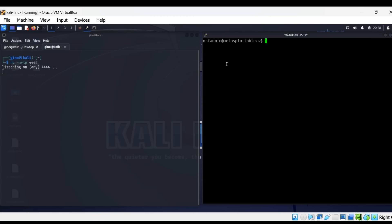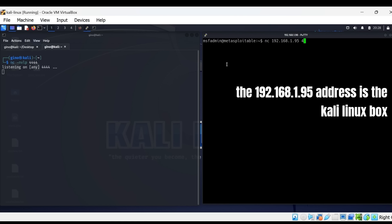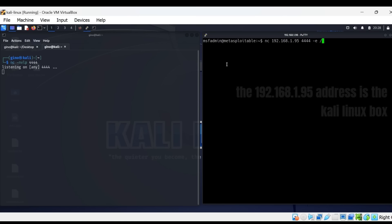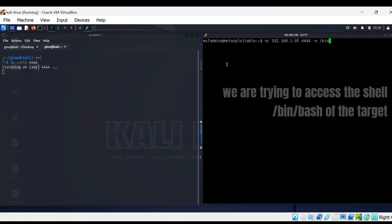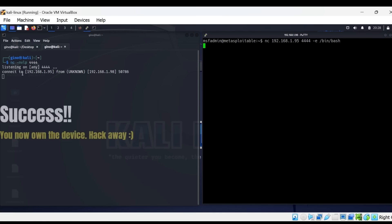As you can see, Kali Linux is constantly listening for connections on TCP port 444 on the left. The code is being entered on the Metasploitable machine on the right, and this will form the reverse shell back to Kali. The shell is now made, and Kali Linux has now received a connection from the target.